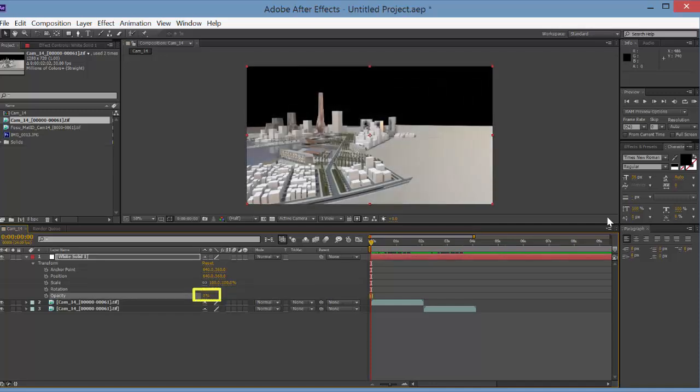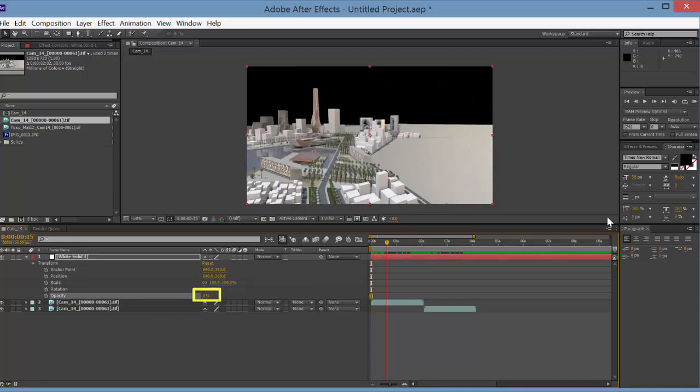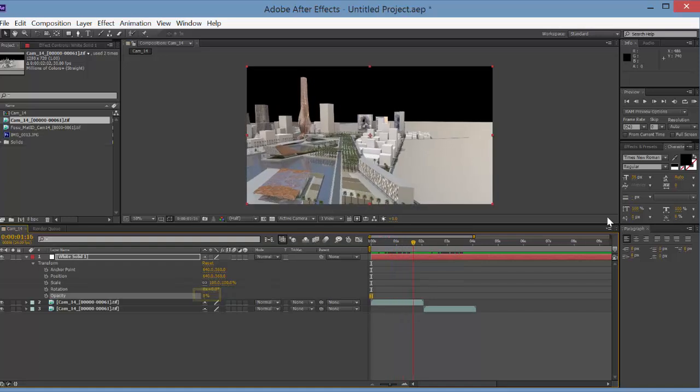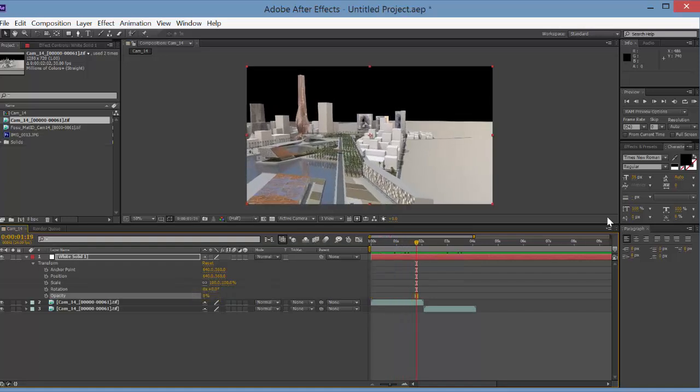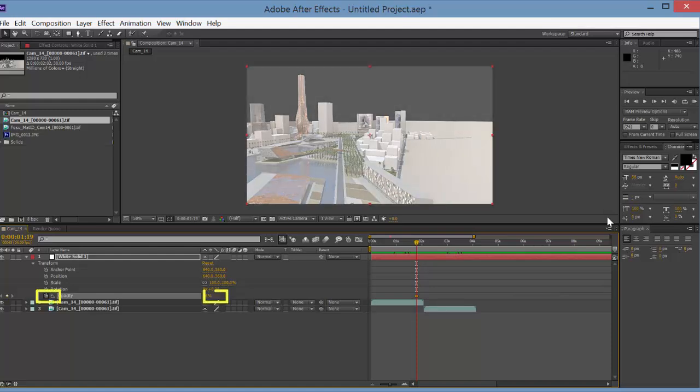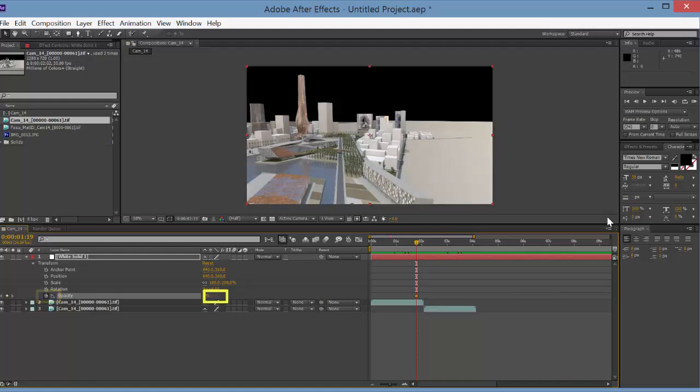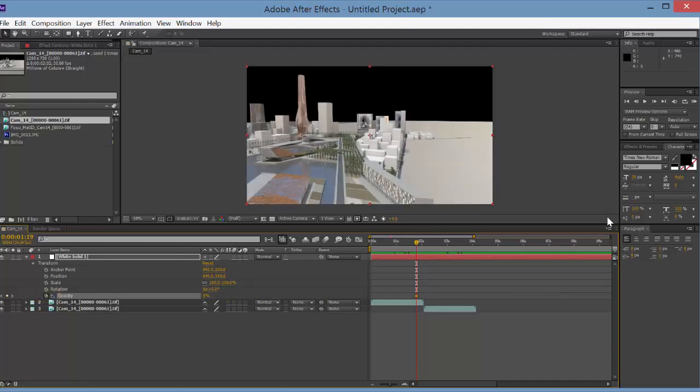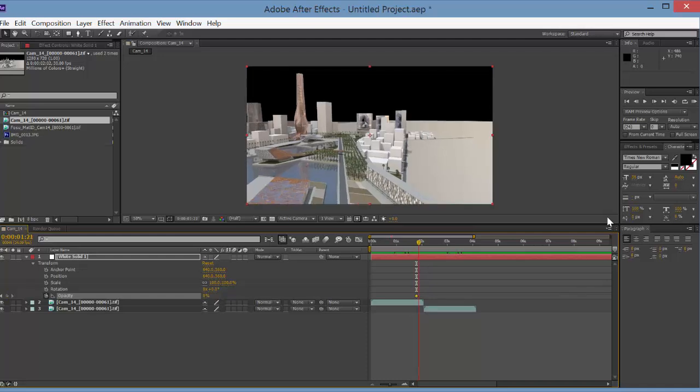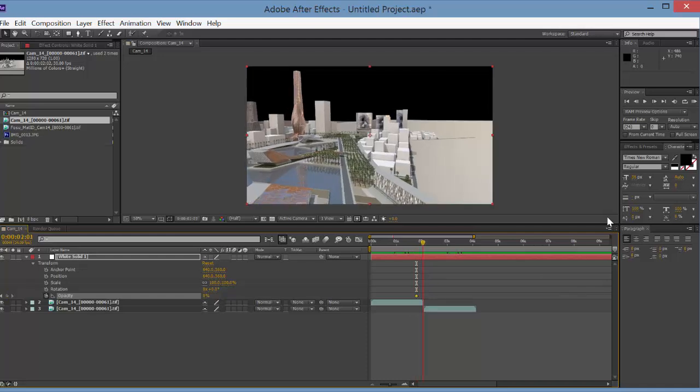And then we're going to go to our next place on the timeline. Let's say we want the transition to happen right around here. We can then set a key and increase the opacity. Actually, you want to kind of toggle it and then move it back to zero, which will set the key.